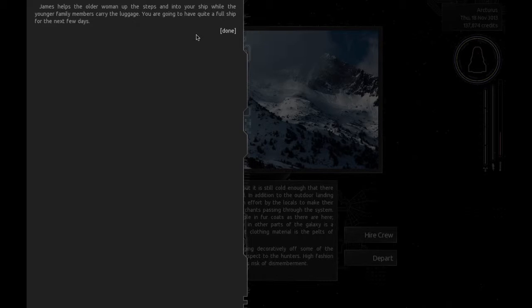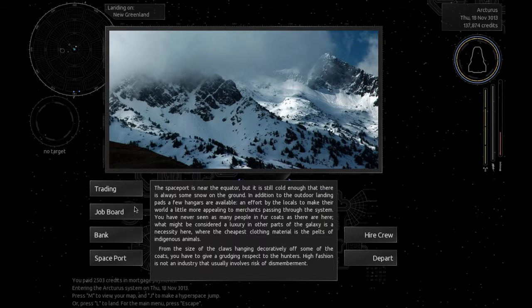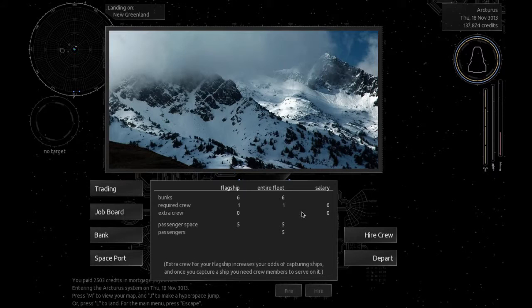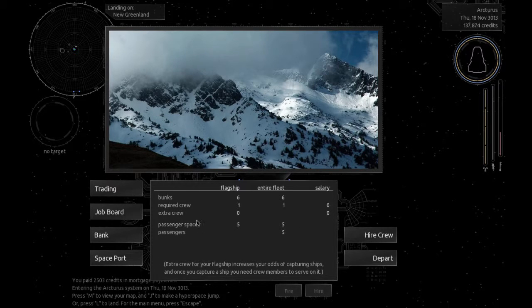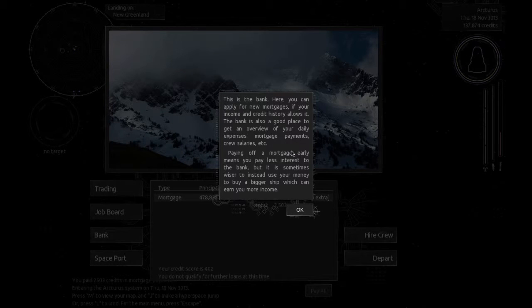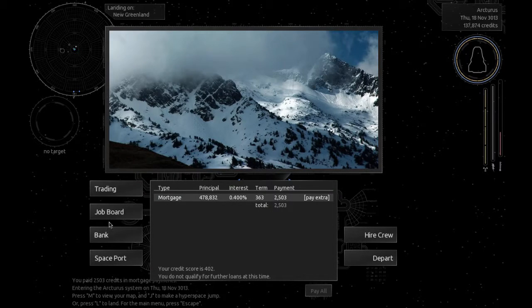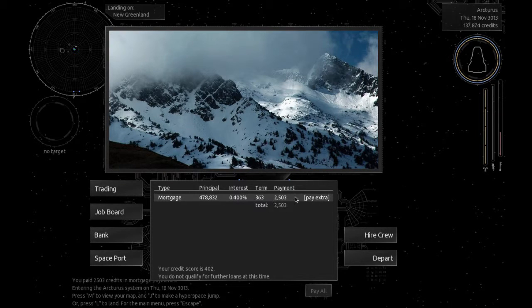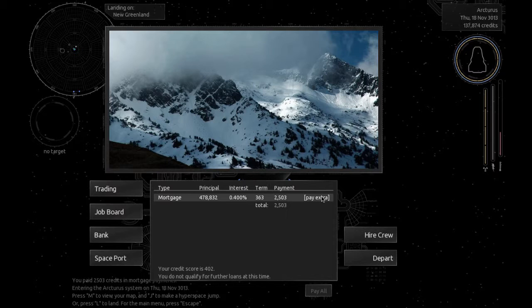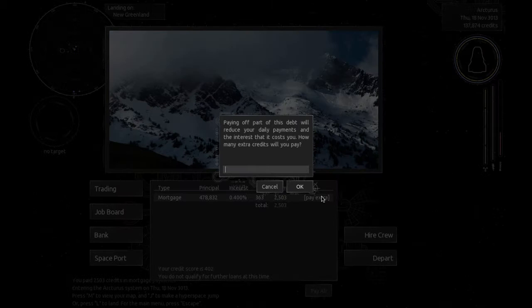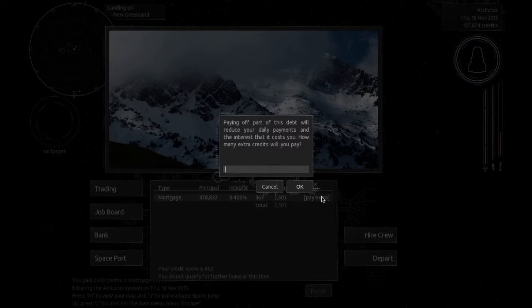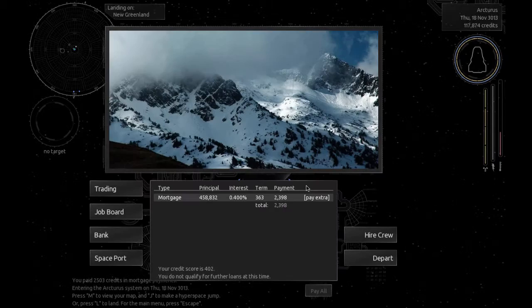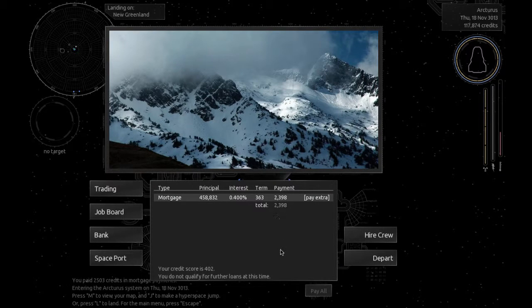James helps the older woman up the steps. Going to have quite a few trips in the next few days. Here's the bank. Here you can apply for new mortgages if your income and credit history allows for it. Let's pay some of this. Let's go ahead and pay 20,000. Alright, so that reduces our daily payment. Okay, cool.